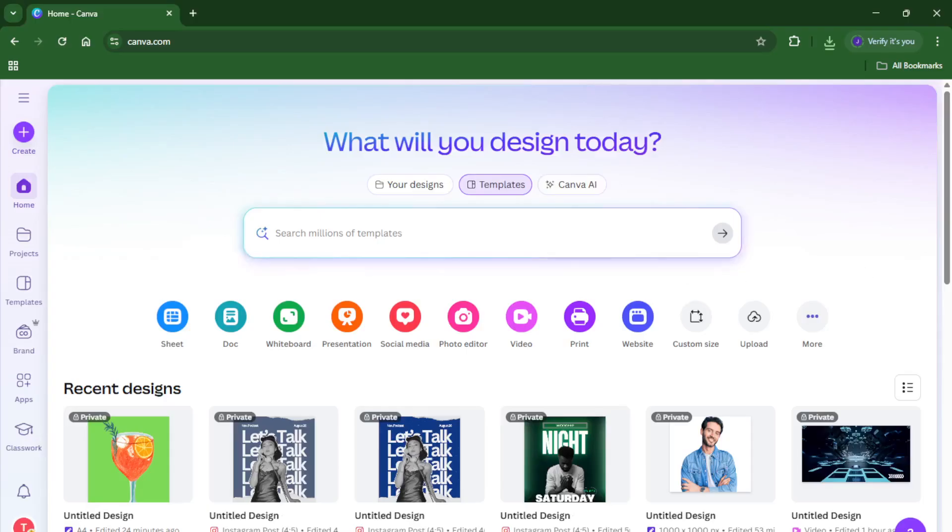First up, open up your web browser and head over to Canva. If you already have an account perfect, just log in. If not, don't worry, signing up is quick and free and you'll be up and running in no time.